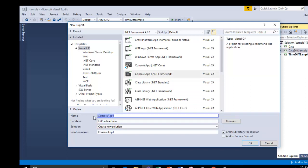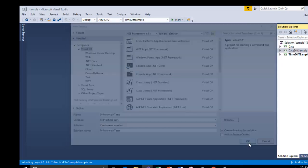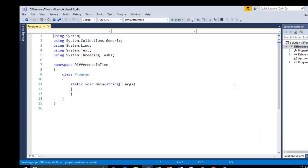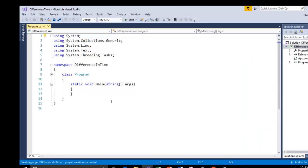I will call this difference in time. Say ok. This is the default code that we have got.